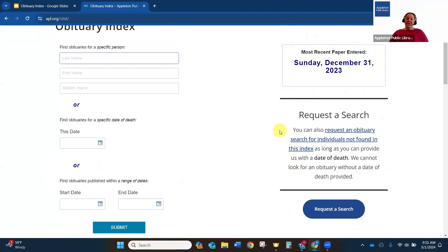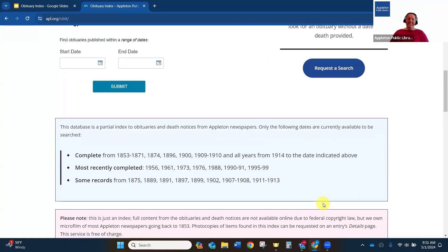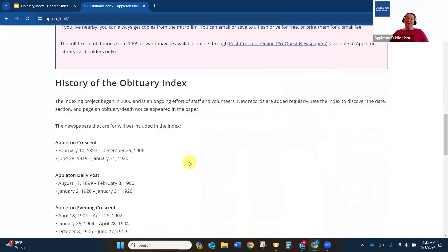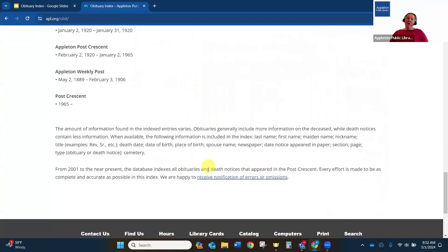Down here is also where you would request an obituary search if you didn't find your ancestor in the index. As long as you can provide an approximate date of death, we will search within a week of that death date. If you scroll down, this is where it shows you what years are included in the index. We have quite a lot of years covered, or years that have been partially entered. And all the way at the bottom, if you find an error or omission, you can click that link and fill out the form to let us know what needs to be corrected.